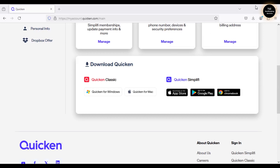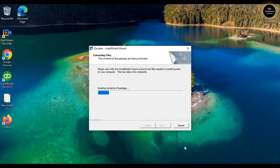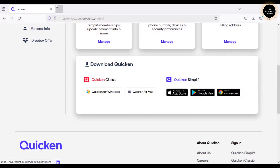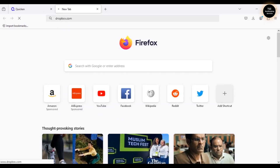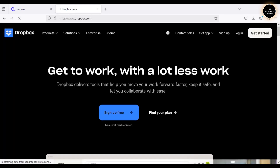Let me go ahead and install Quicken on this computer. As I mentioned, there's a separate video on how to download and install it — the link is in the description below. While Quicken is getting installed, let me log into my Dropbox account, where I uploaded the Quicken file backup, so I can run the same Quicken data file on this computer.